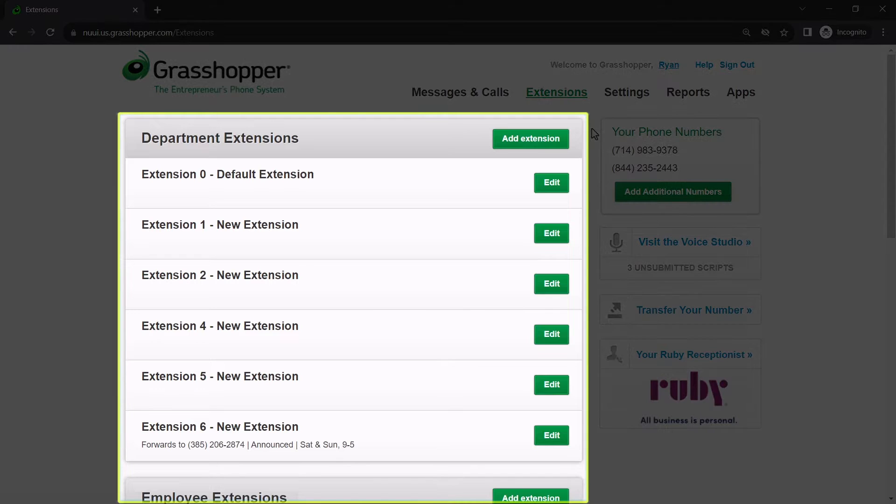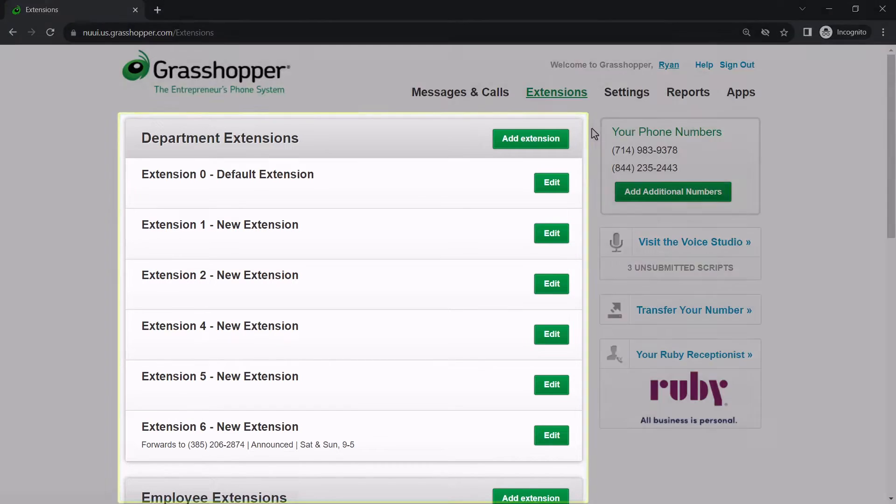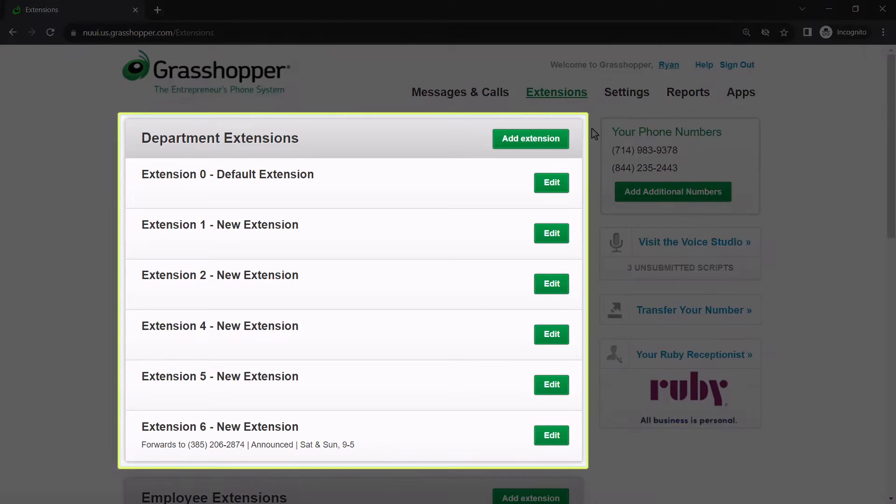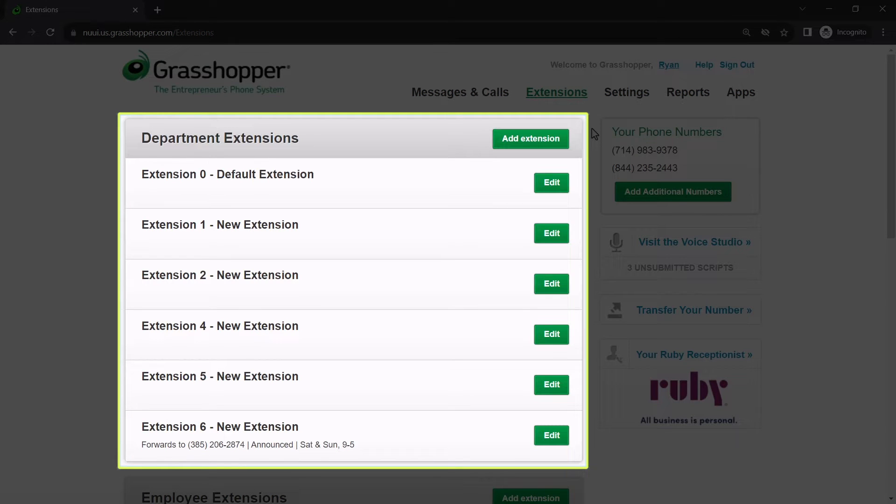Here are the extensions which have previously been created for your Grasshopper account. There are different types of extensions. The first is for department extensions. These are single digit extensions.